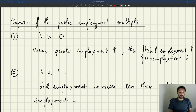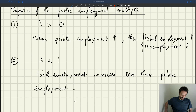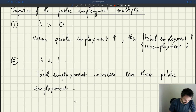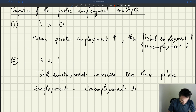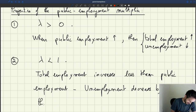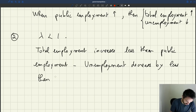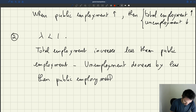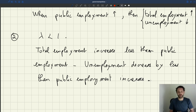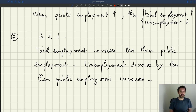Equivalently, unemployment is going to decrease by less than a thousand workers. So total employment increases less than public employment. An alternative way to say this: the number of workers who are unemployed decreases by less than the increase in public employment. If you increase public employment by a thousand workers, unemployment will fall, but by less than a thousand workers.